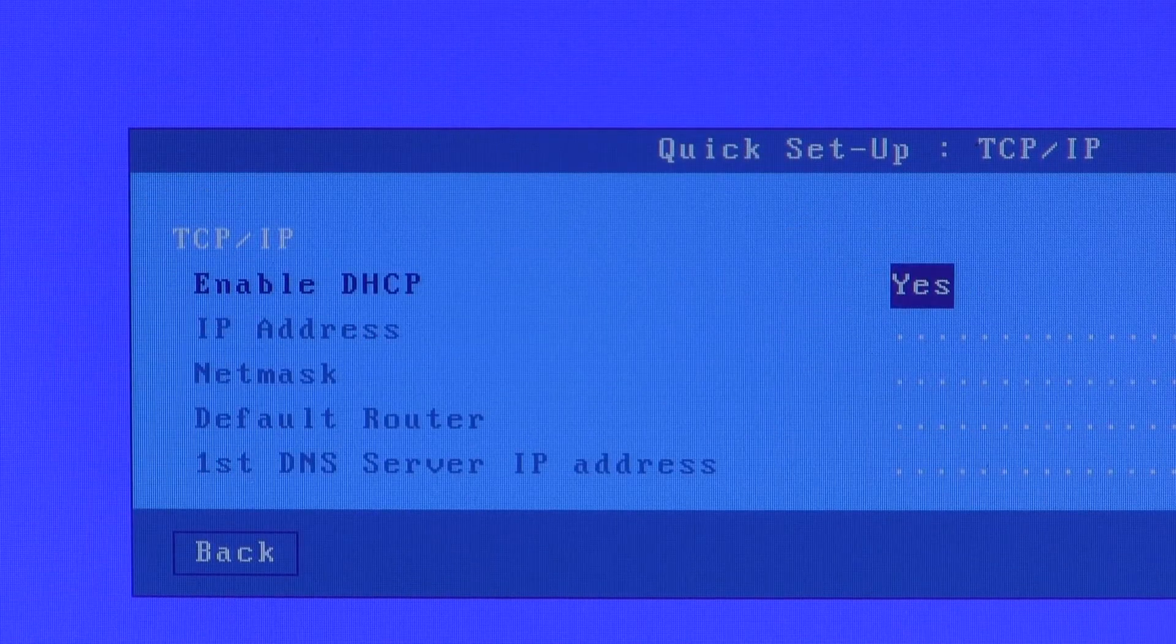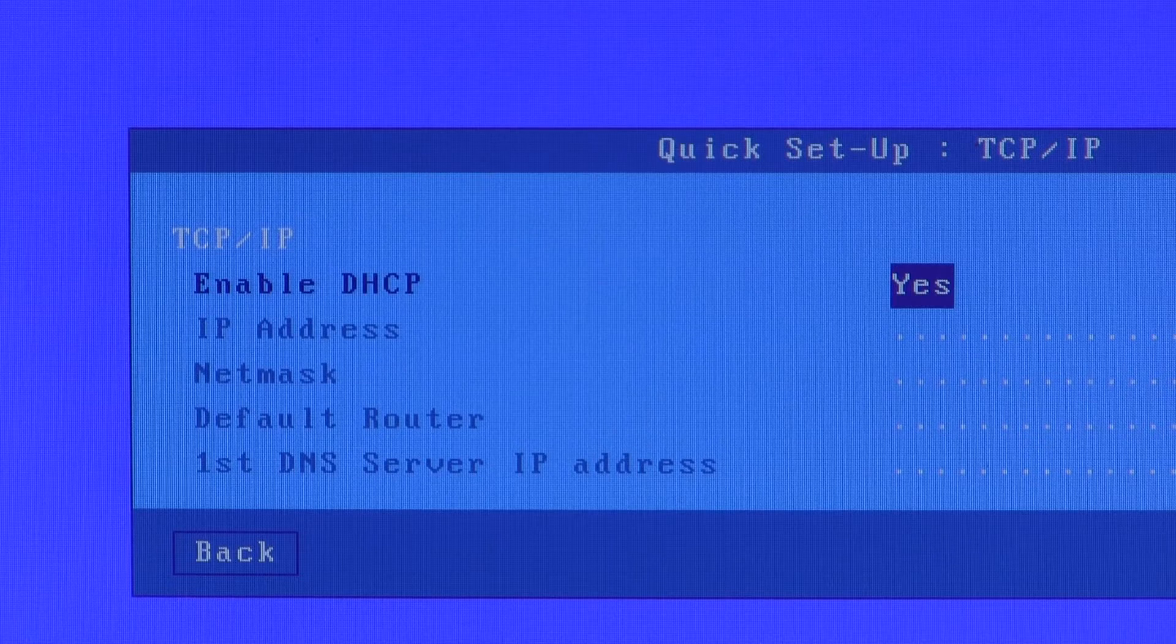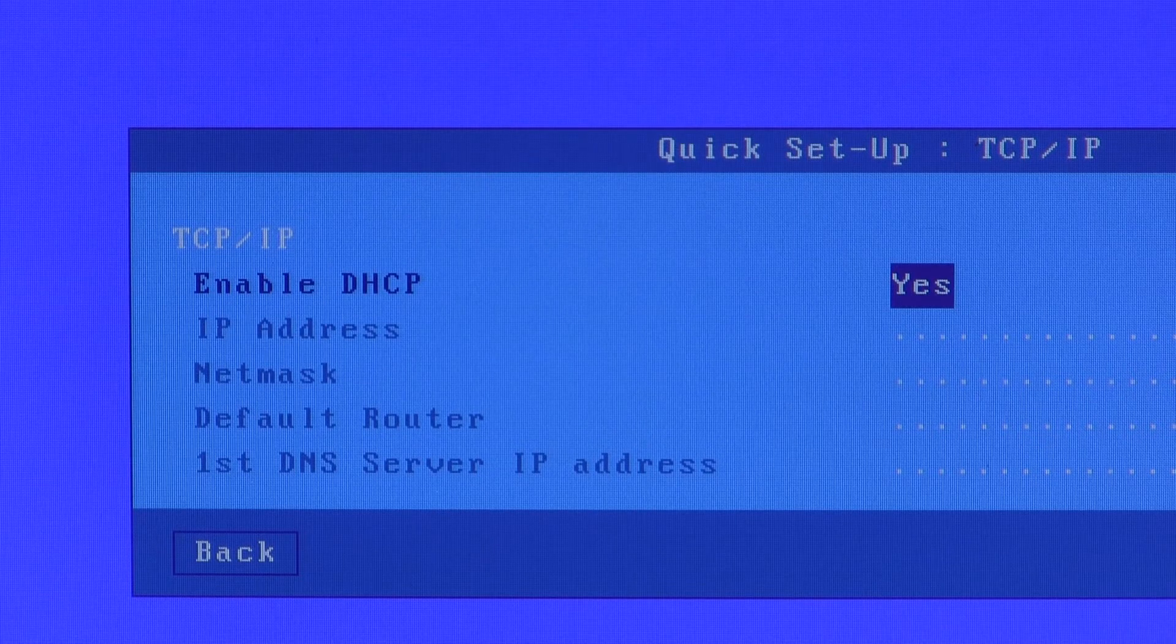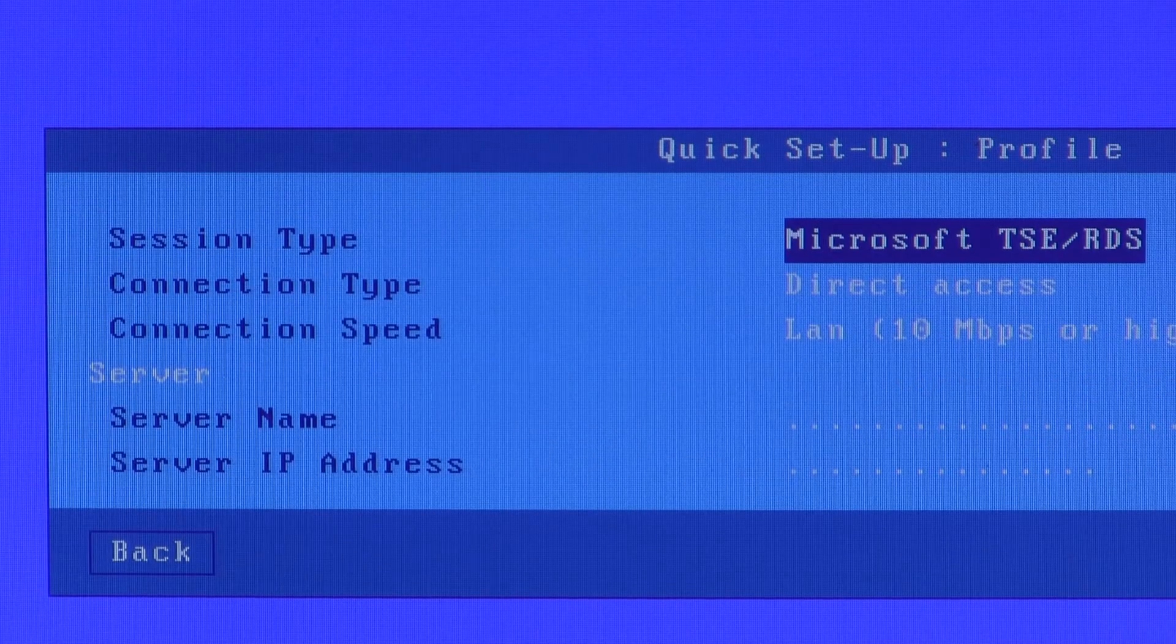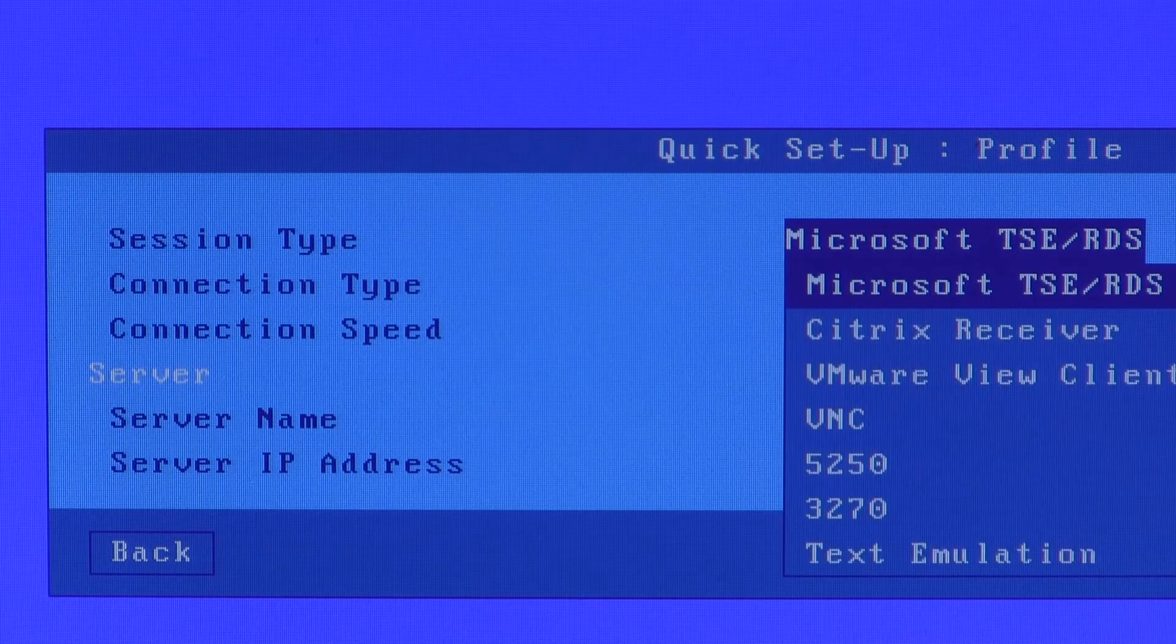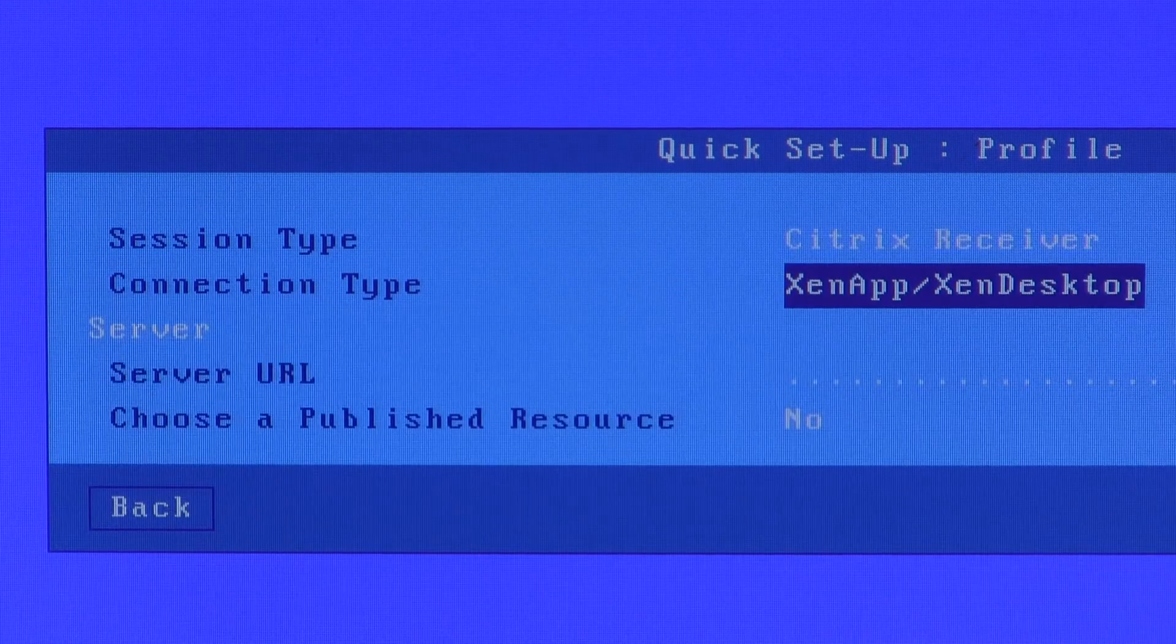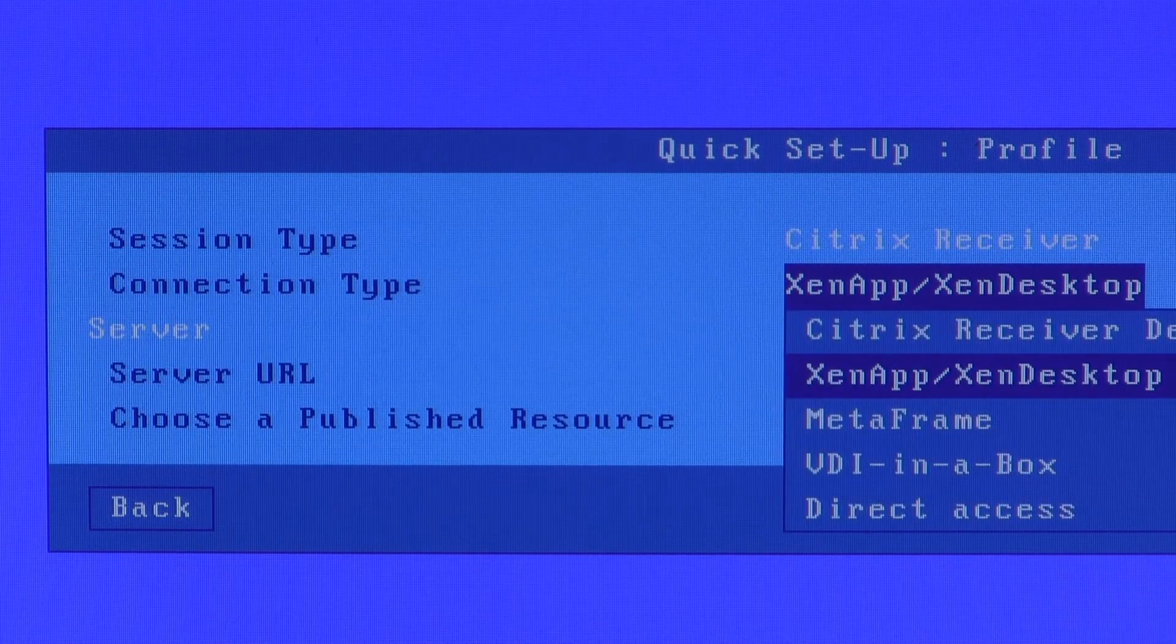I will leave DHCP enabled. You could disable and enter a static IP address. The session type. This video is on Citrix so I'll go straight into the Citrix receiver and there are still various options.